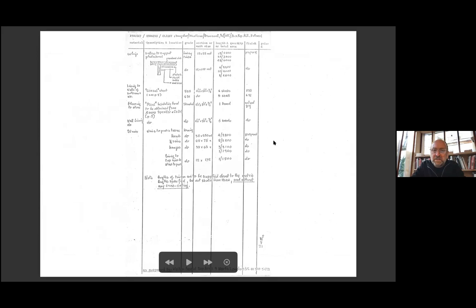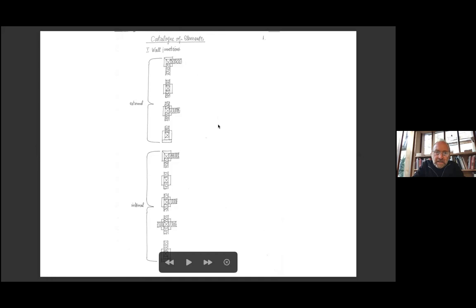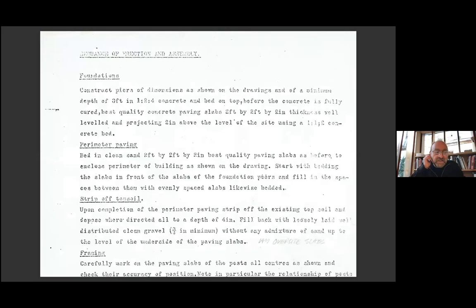But he also by this time developed a generic set of information applicable to the projects, comprising a 20-page catalog of elements - that is, a standard set of details. This is a sample page showing the possible wall details. Actually the external wall details are pretty identical to the internal wall details - there are a corner, mid-wall junction, and to a door. And there was also a nine-page sequence of erection and assembly, a written document common to each project that describes the process of construction step by step.